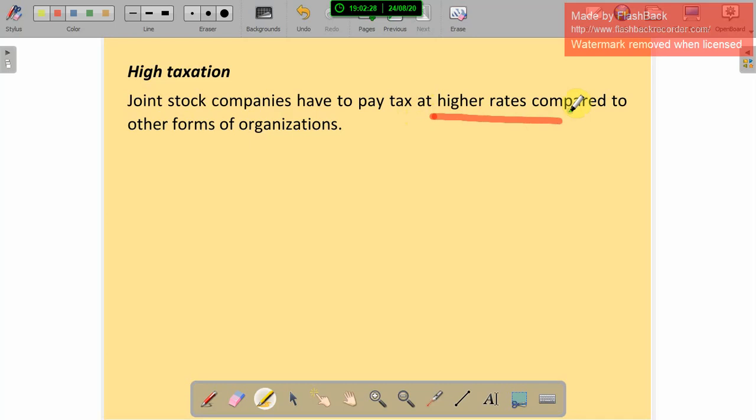I hope you have understood what a joint stock company is. The remaining things we will discuss in the next video. Thank you, students.